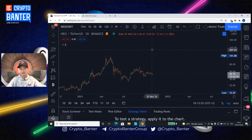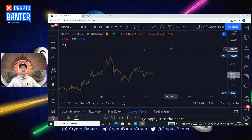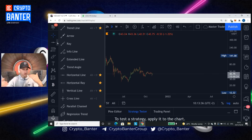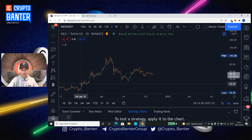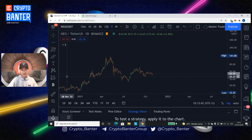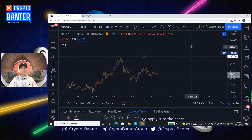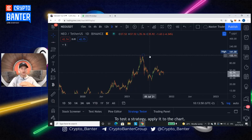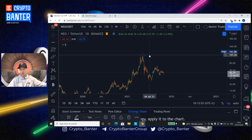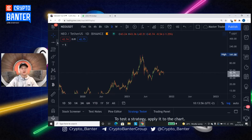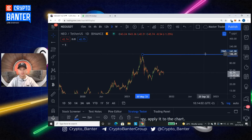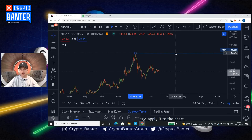We then have the horizontal lines — these are just flat, normal sideways lines. These will be used a lot for support and resistance and important key horizontal levels as the price continues. Then we have the horizontal ray. The difference is the horizontal line drags a line through the whole chart all the way back. Sometimes we don't want that line to drag all the way back to the previous data — we just want to use it on data that we have right now. That's where a horizontal ray is important: it just runs a line from that actual point.